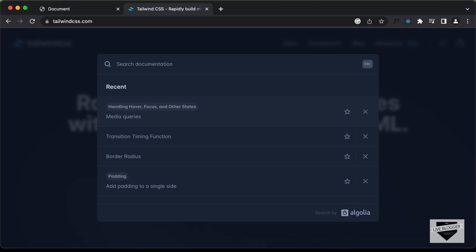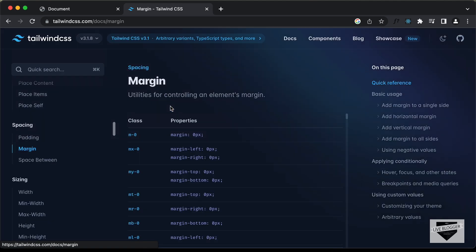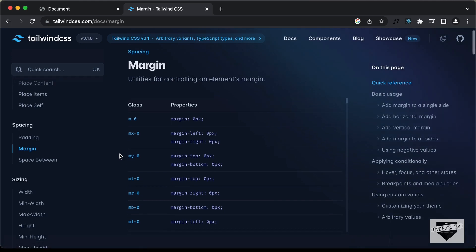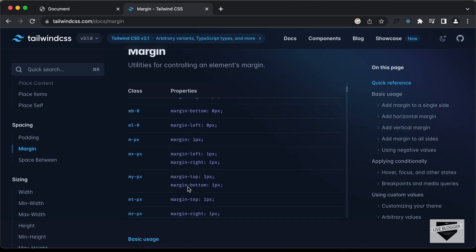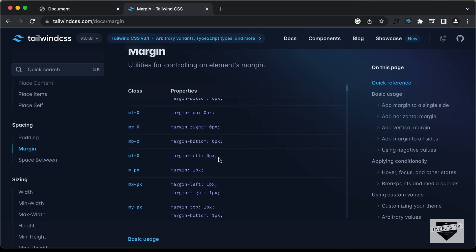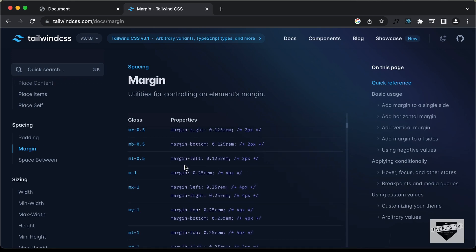For example, if I want to see how to change the margin, you can just type margin over here. And here we have all these pages. Let's click on margin. And now here we can see the Tailwind equivalent of adding the margin. So, you can just type m-0 for margin 0 pixels. You can find all these options — ml for margin left and mb for margin bottom and so on. You can simply go ahead and check out this documentation.